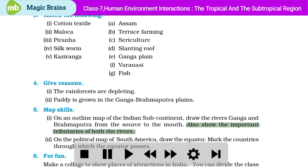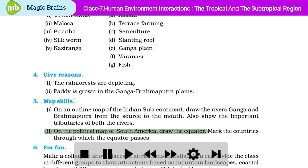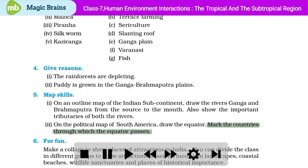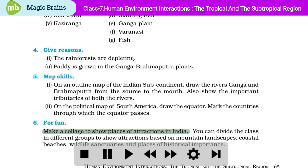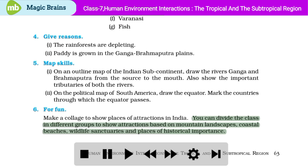Part 2: On the political map of South America, draw the equator. Mark the countries through which the equator passes. For fun: Make a collage to show places of attraction in India. You can divide the class in different groups to show attractions based on mountain landscapes, coastal beaches, wildlife sanctuaries, and places of historical importance.